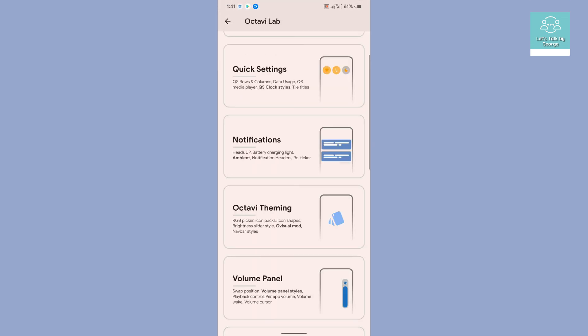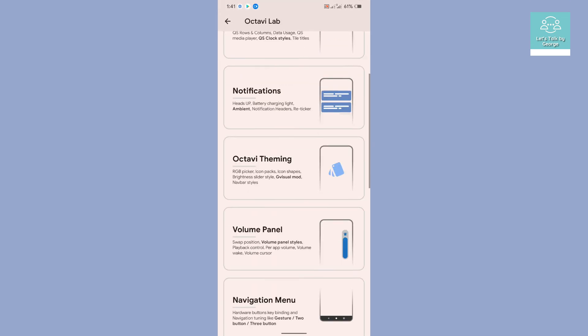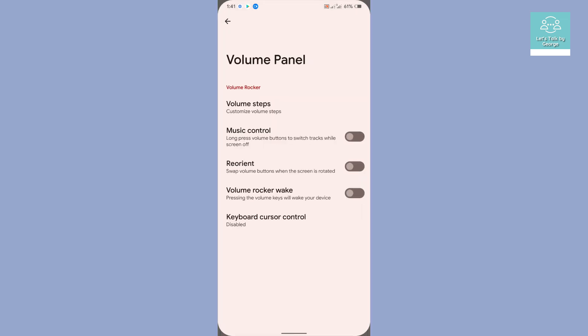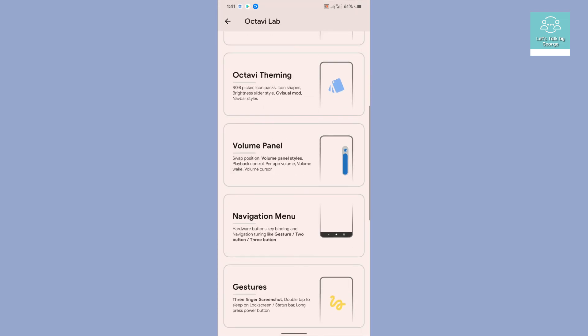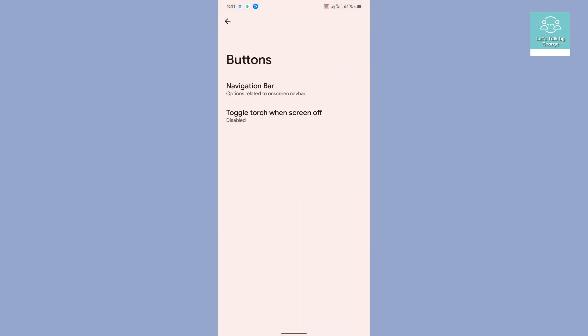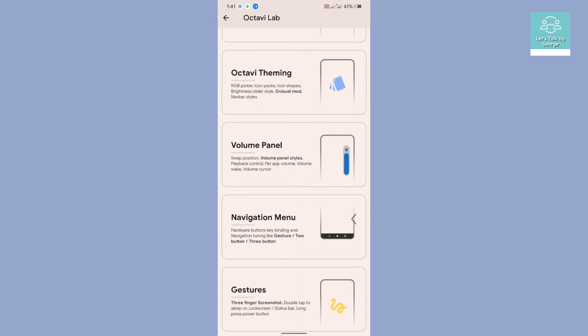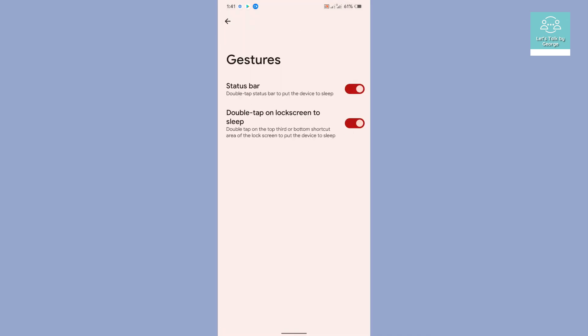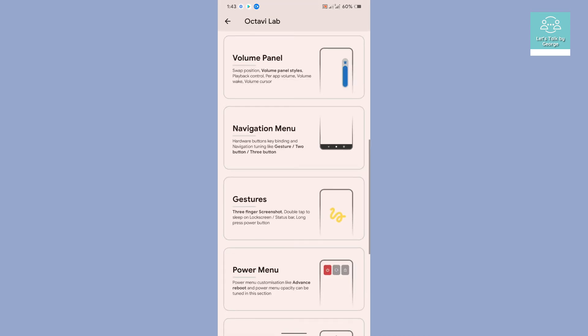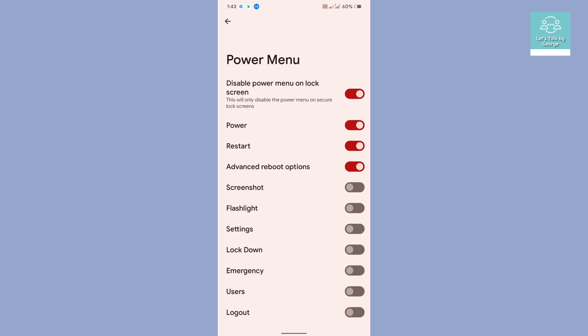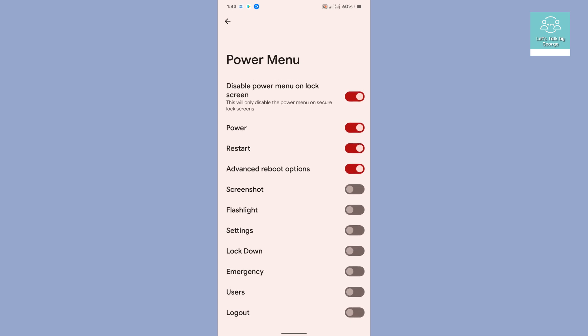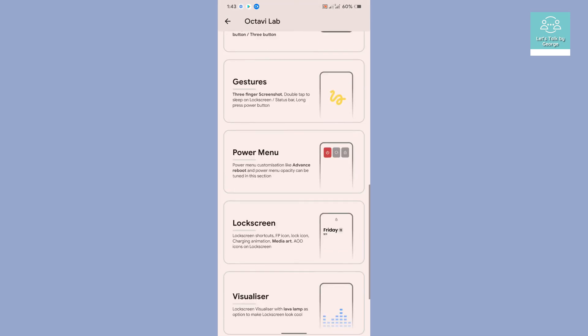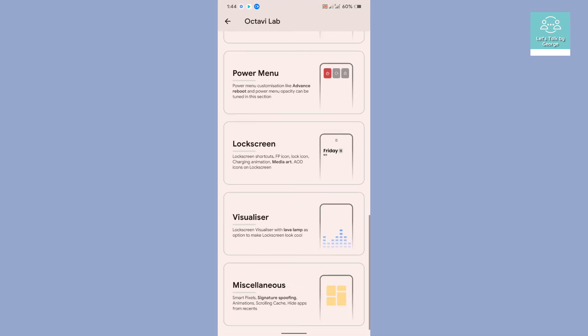Then navigation menu, then gestures. Gestures is just double tap to sleep on status bar or lock screen, nothing more than that. And power menu.